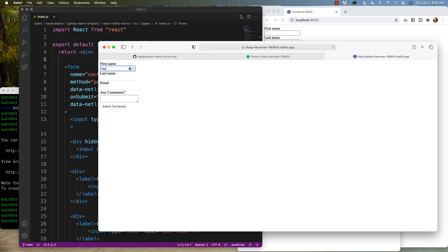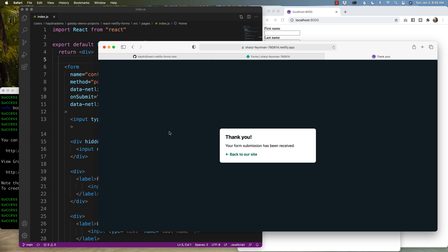So when I type my first name, my last name, my email address, and I will write some comments in here, when I submit the results, thank you, your submission has been received.